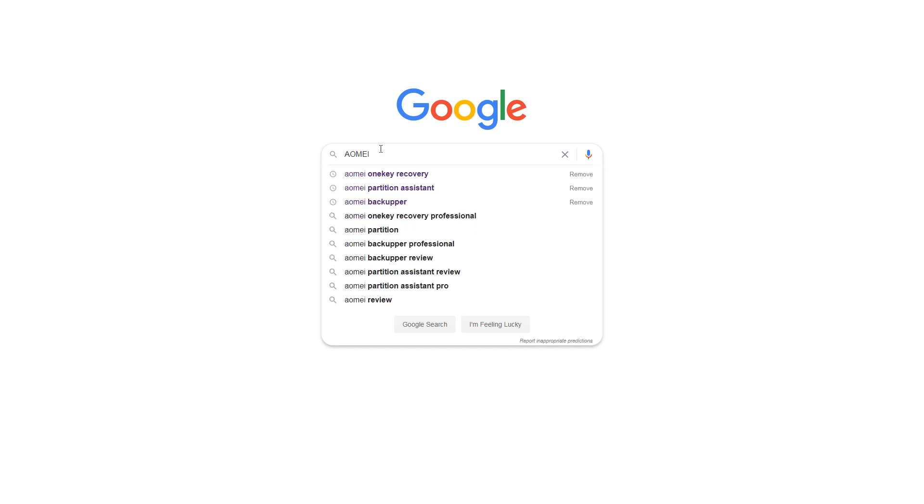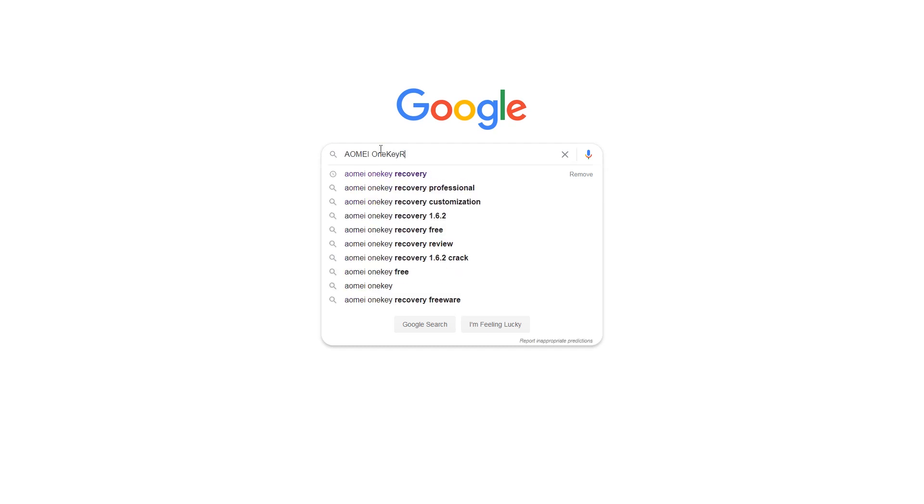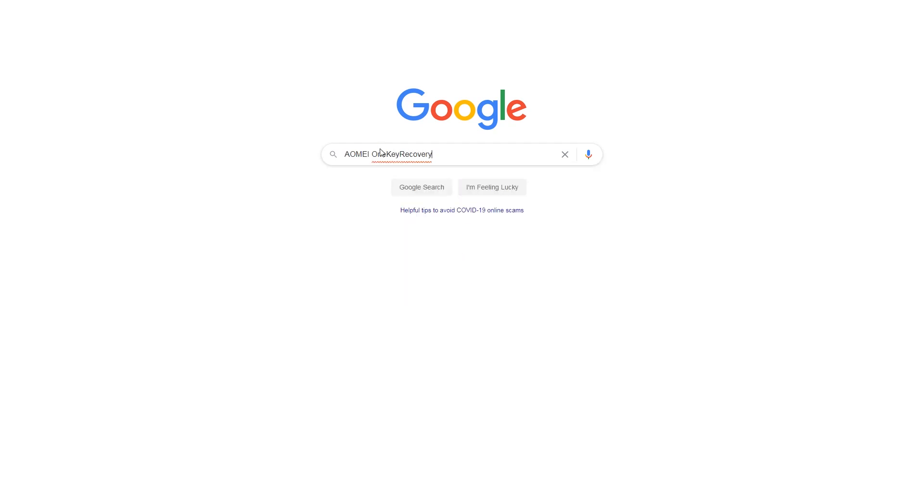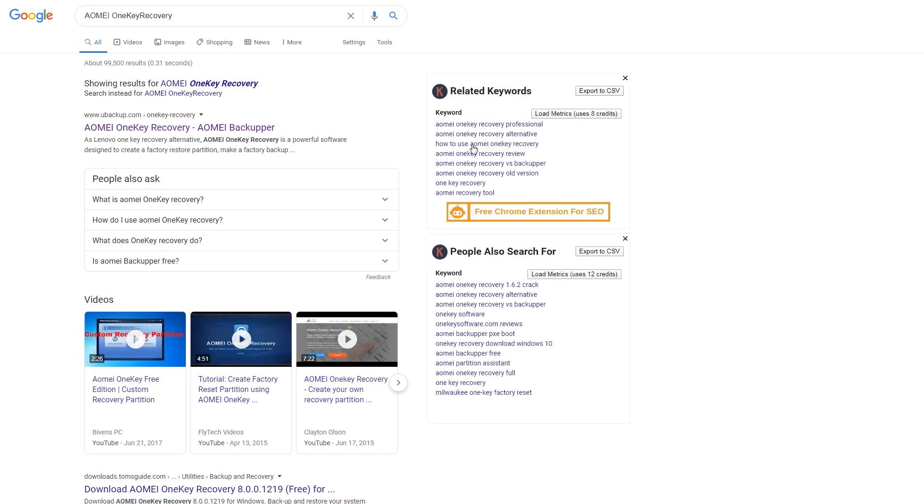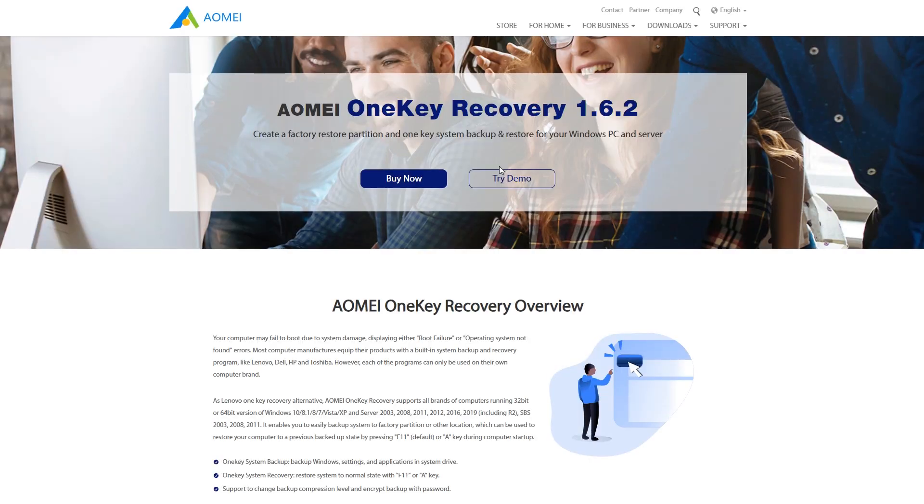So it is recommended to use Lenovo One Key Recovery alternative, AOMEI One Key Recovery. First, download and install AOMEI One Key Recovery. You can search it on the internet or click the download link in the video description below.